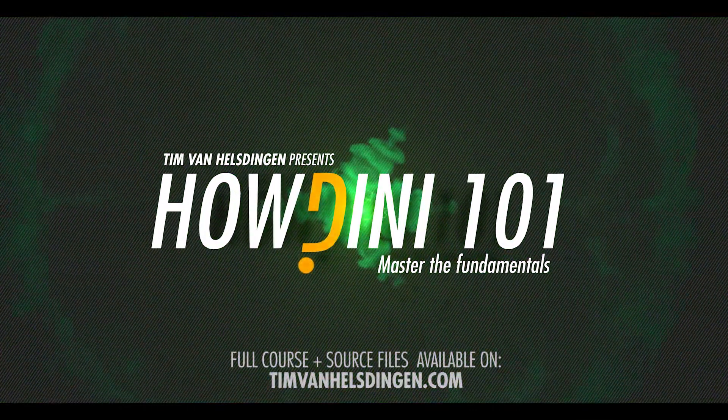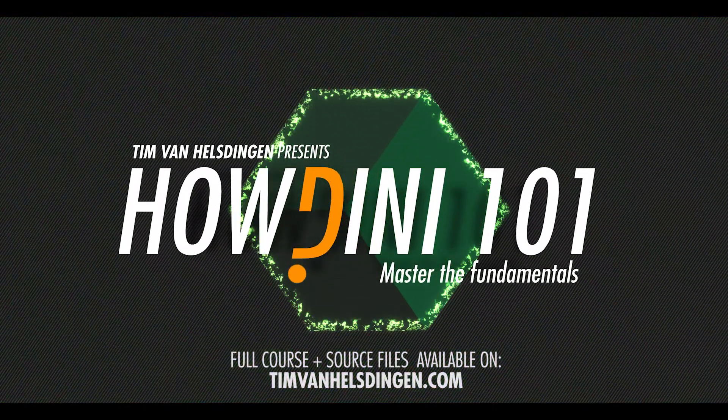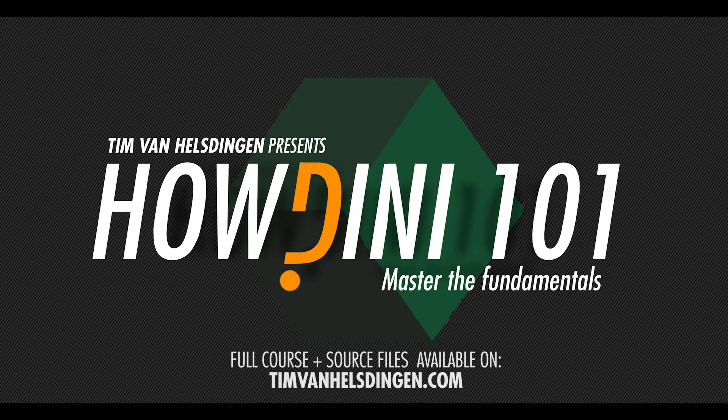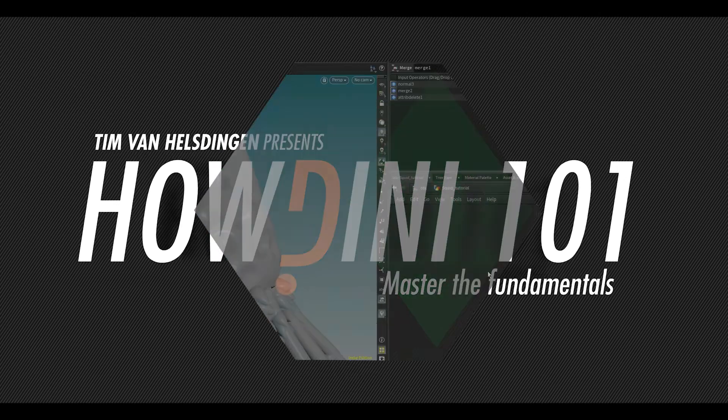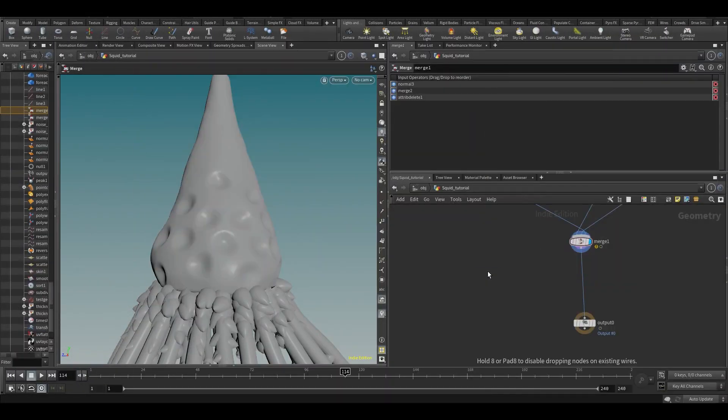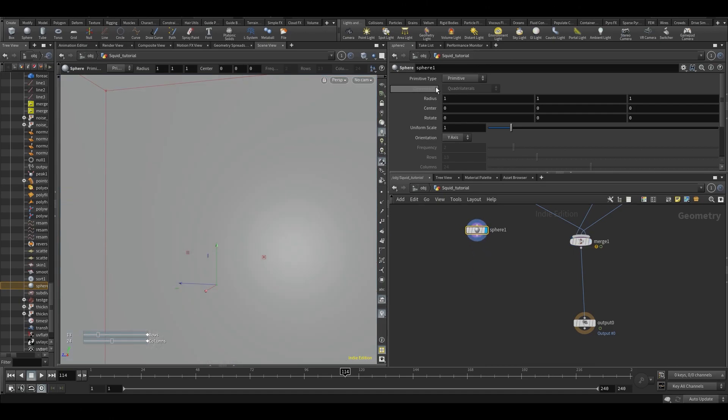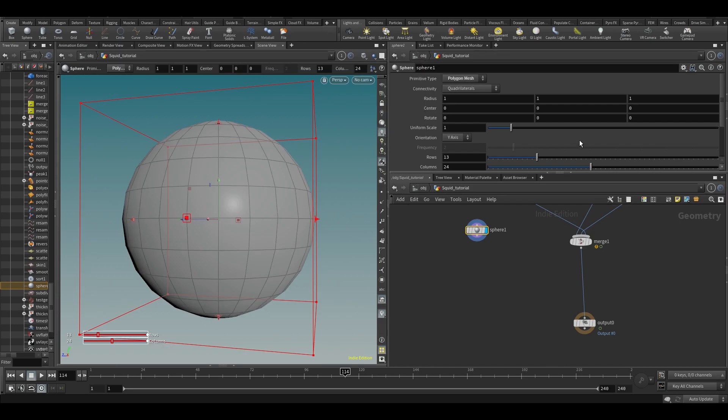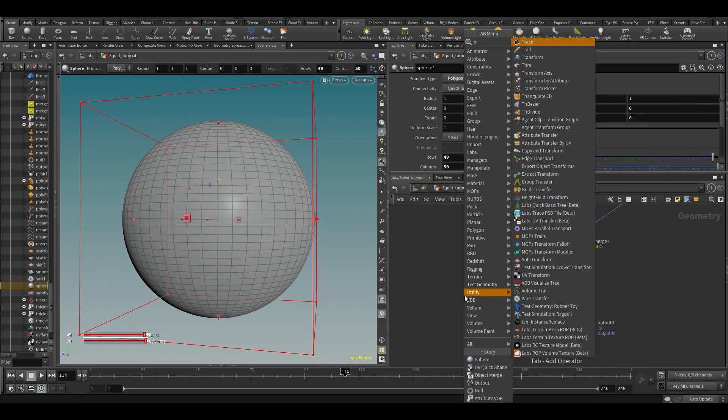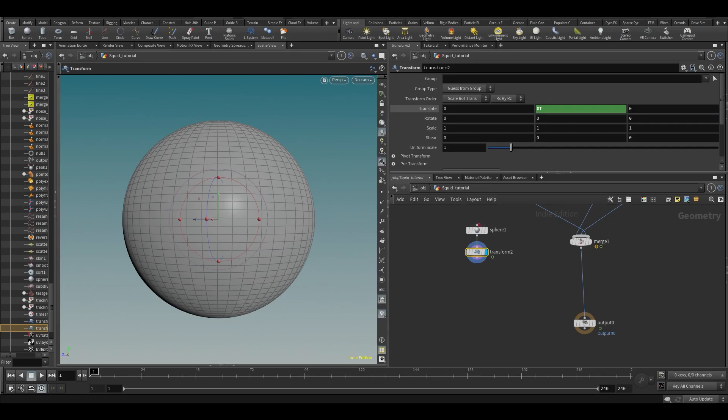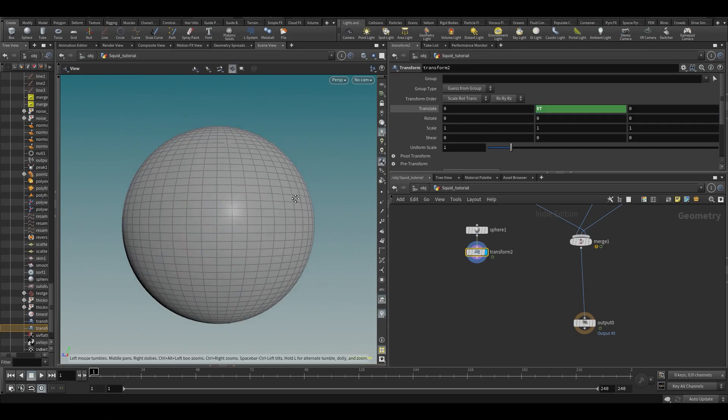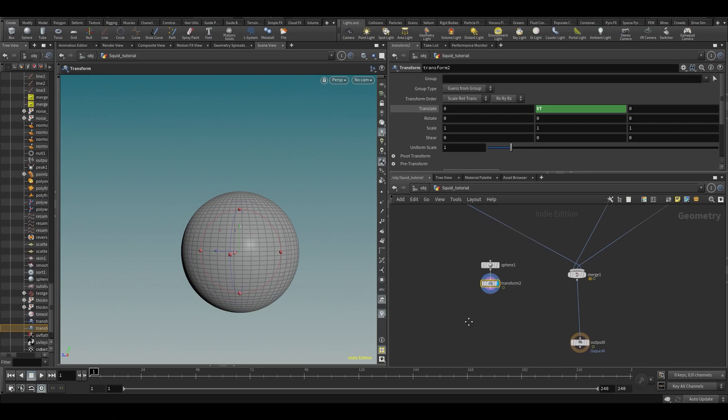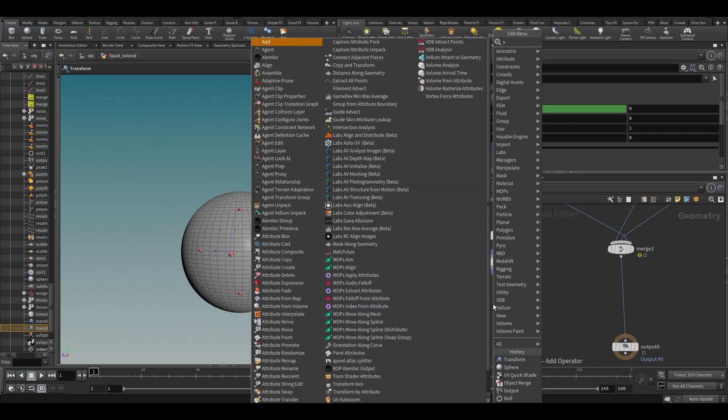Alright, so let's just create a sphere just to demo something. Let's create a polygon and animate this thing. Let's just say dollar T or something, so it'll just move upwards.